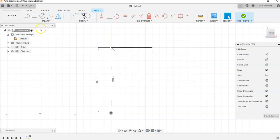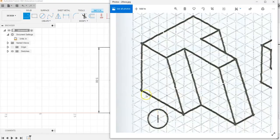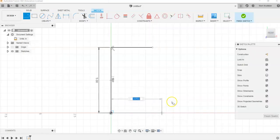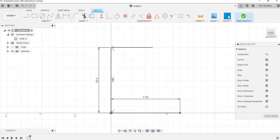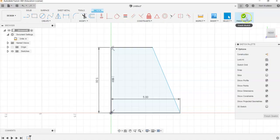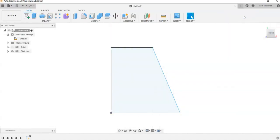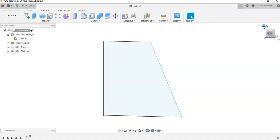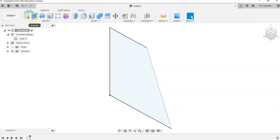I'm going to hit Escape, go back up to my Line command, come back down here, and draw a line over a distance of 5. We'll drag over, put in 5, and hit Enter. I'll get my Line command again, click, and go ahead and finish off that shape. Now we're going to go up to Finish Sketch, which is the check mark in the top right-hand corner.